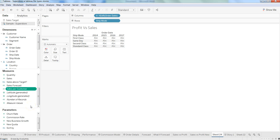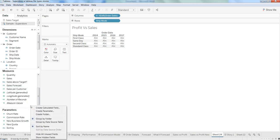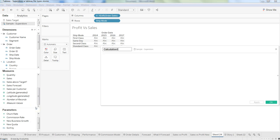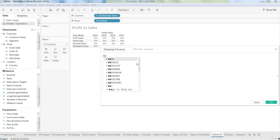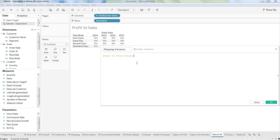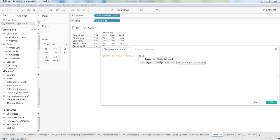So what we can do is right click on this blank space and click here, create calculated field, and let's give it the name shipping variance. Here let's start writing: days to ship actual minus days to ship scheduled.